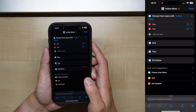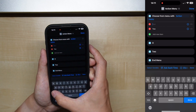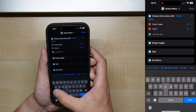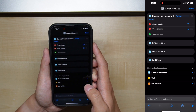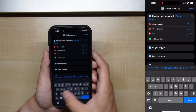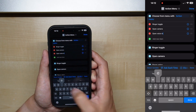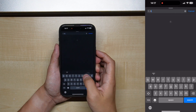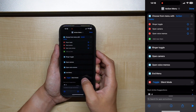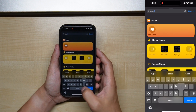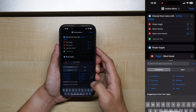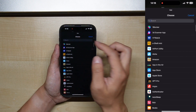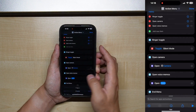For example, I will be adding a ringer toggle and a button to open the camera app. If you want more options, you can add more items to the menu. You can add the actions and drag them into place.